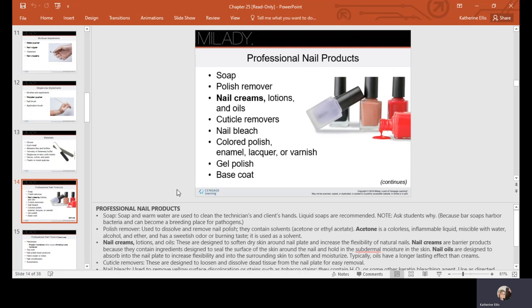Some professional nail products include soaps, polish remover, creams, lotions and oils, cuticle removers, nail bleach, colored polish (enamel, lacquer, or varnish), gel polish, and base coat. Soap and warm water are used to clean the technician and client's hands. Liquid soaps are recommended—bar soaps can harbor bacteria and become a breeding place for pathogens. Polish remover removes the polish.